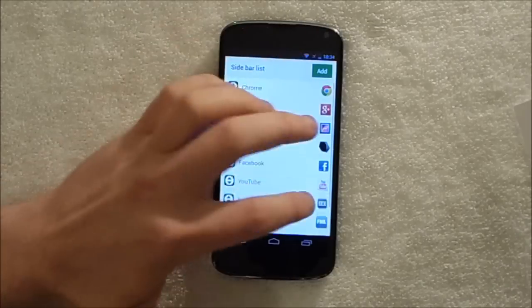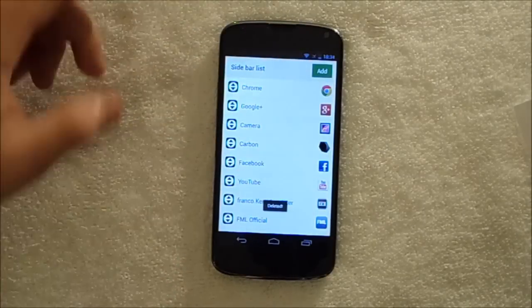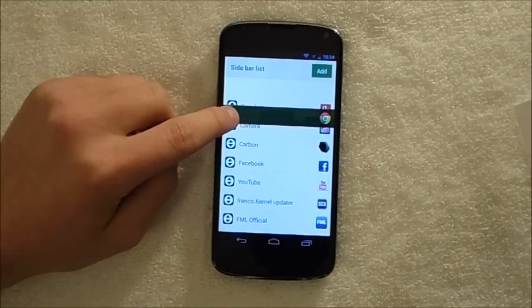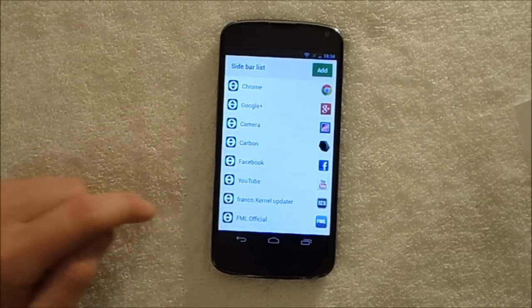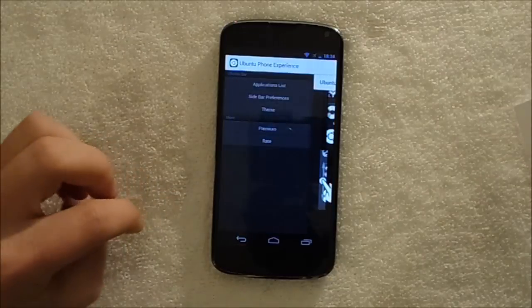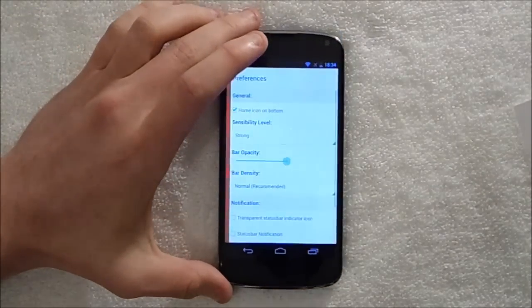So you can add it and then obviously if you tap on these you can reorganise things. So I wanted Chrome down there because I wanted to. Next is sidebar preferences.